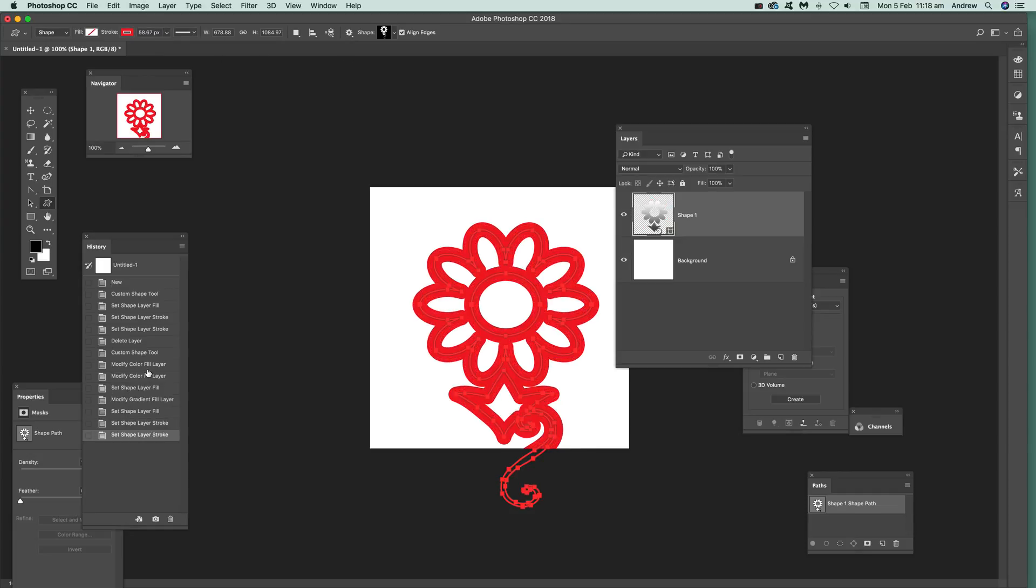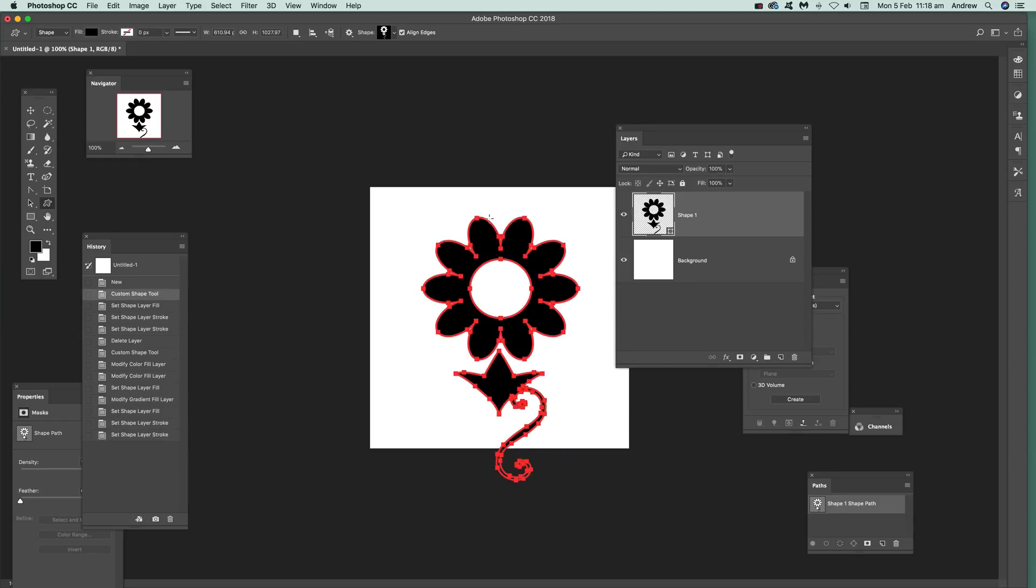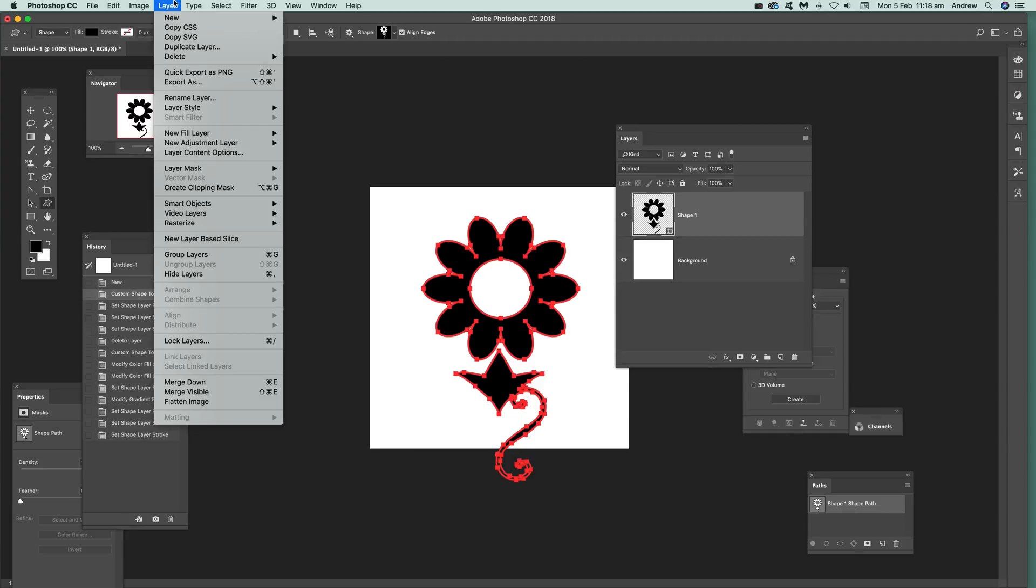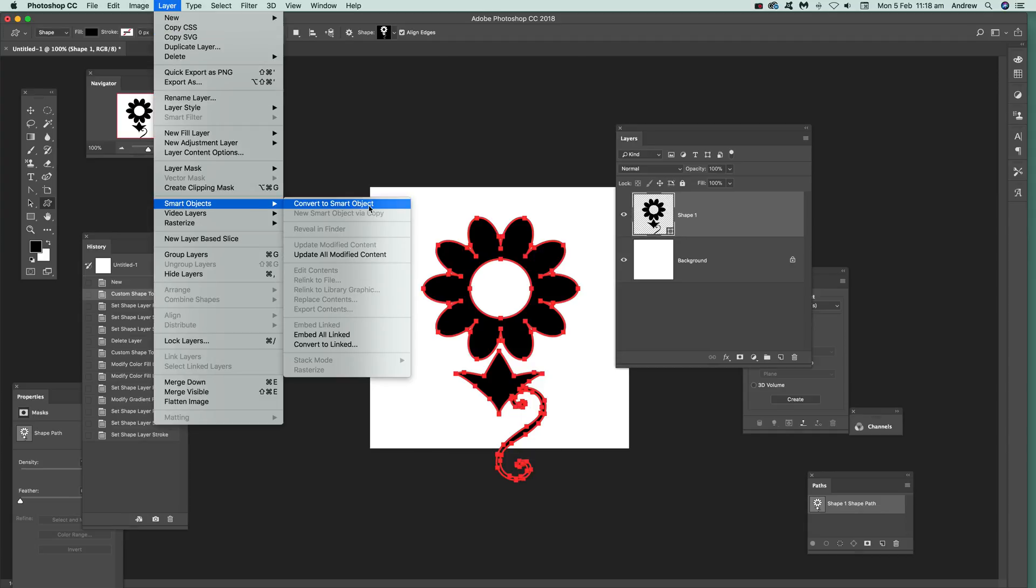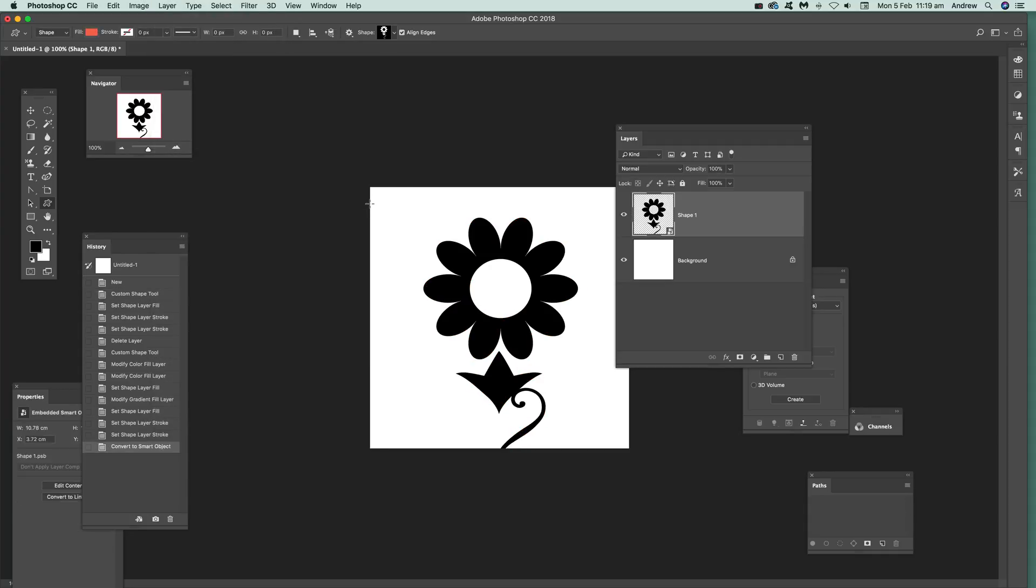So there's also other ways of changing the color. I'm just going to go back to the design there. What you can do, you can turn it into a smart object. That's one possibility. So smart object, convert to smart object. So just go there. Now it's a smart object.